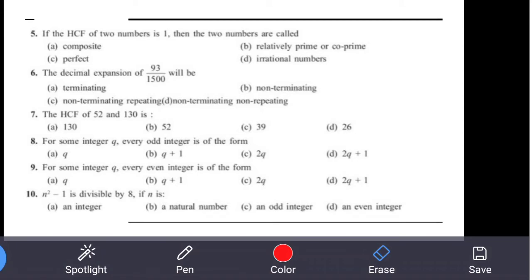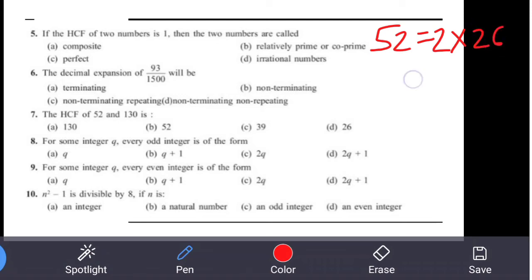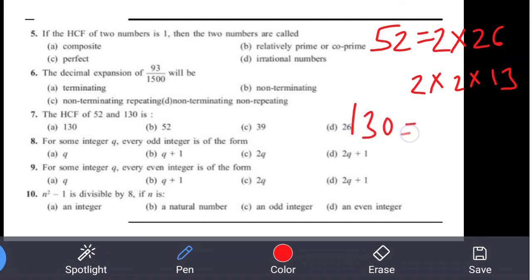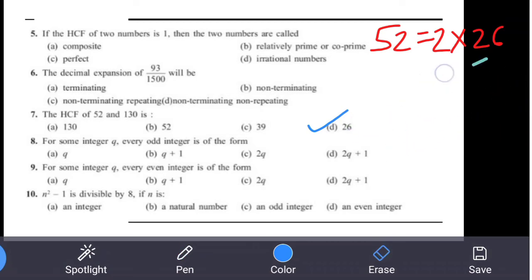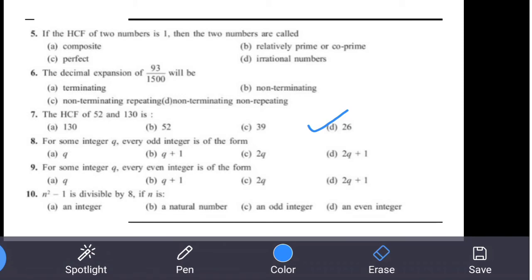Question 7: The HCF of 52 and 130. Prime factorization of 52 = 2 × 2 × 13. Prime factorization of 130 = 13 × 10 = 13 × 2 × 5. The common factors are 2 and 13, so HCF = 2 × 13 = 26. The answer is option D — 26.